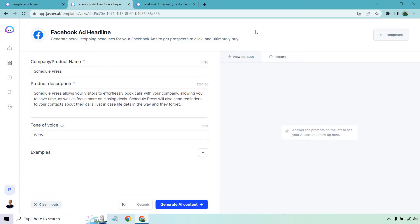When using Jasper, it's very simple — you just want to fill in the information on the left side. For this example, I came up with a random product called Schedule Press. I put: 'Schedule Press allows your visitors to effortlessly book calls with your company, allowing you to save time as well as focus more on closing deals. Schedule Press will also send reminders to your contacts about their calls, just in case life gets in the way and they forget.' Tone of voice is always going to be witty. You can use plenty of others like excited, dramatic, professional, bold — whatever it's going to be.